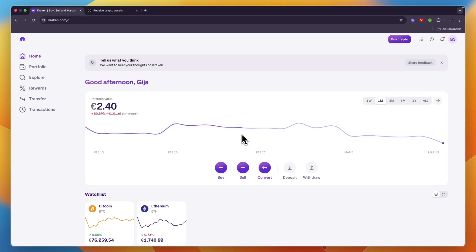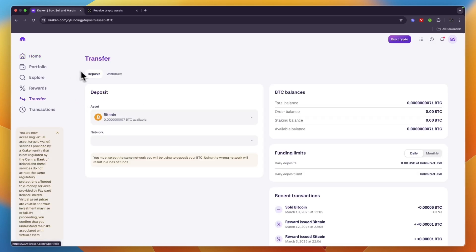In this video I will show you how to transfer crypto from Kraken to Ledger Nano X. To do this, first open up Kraken and click on Transfer.